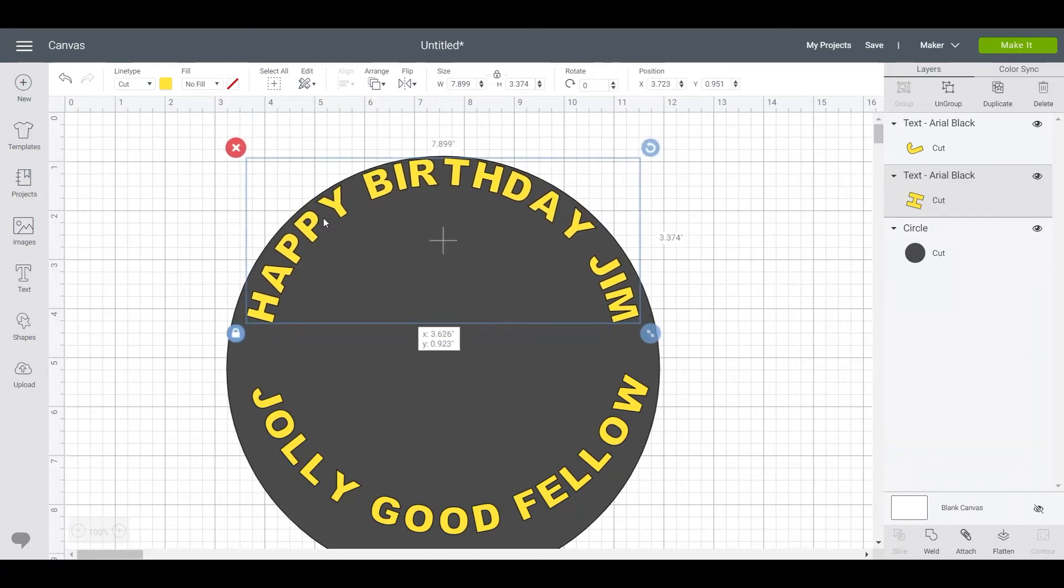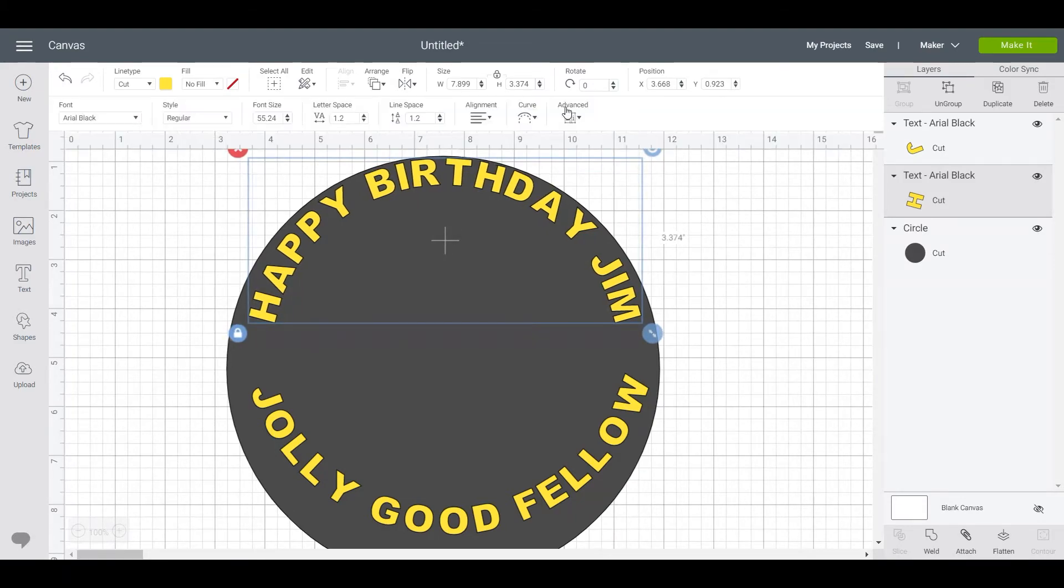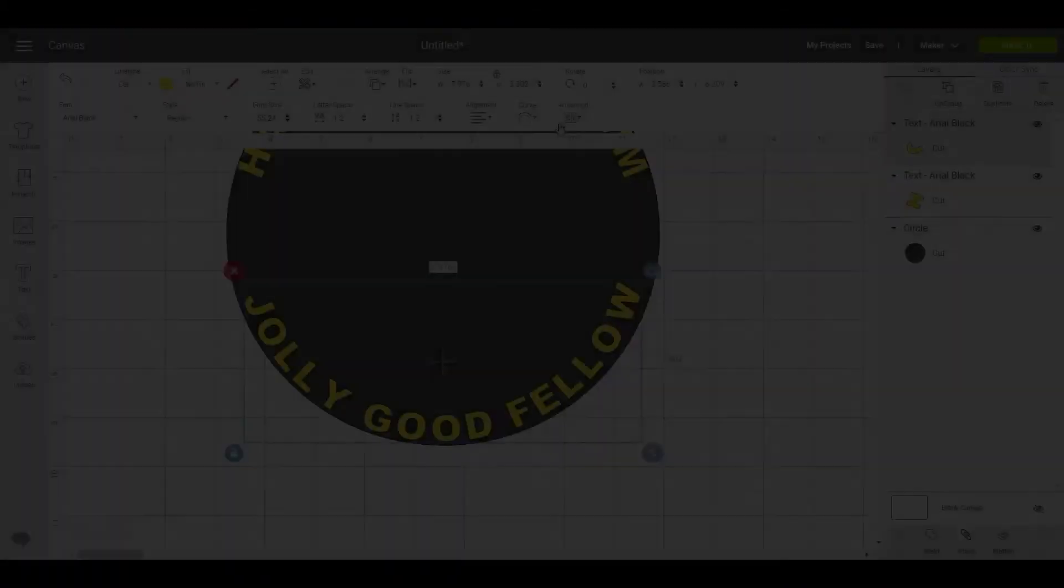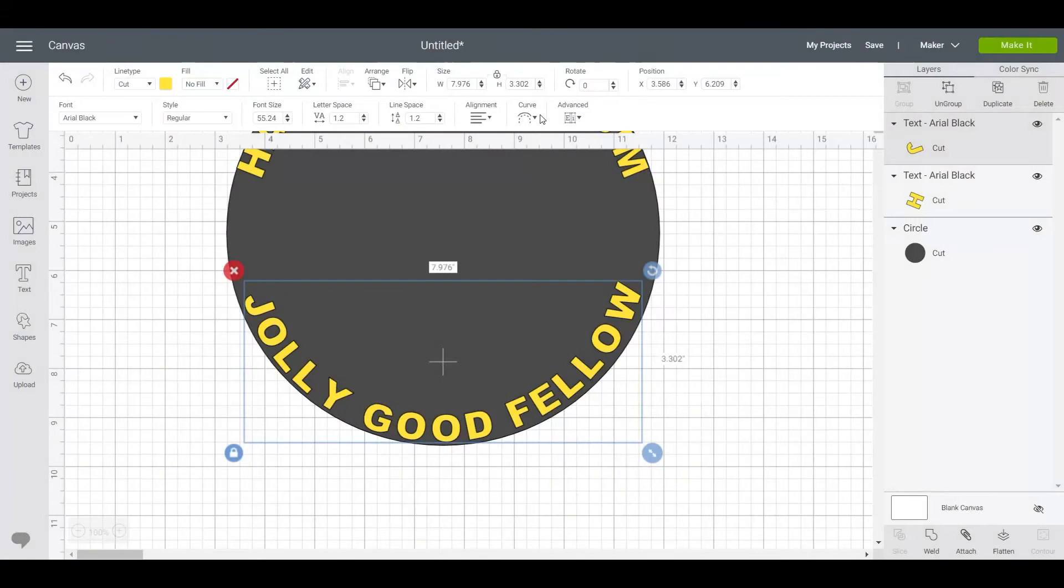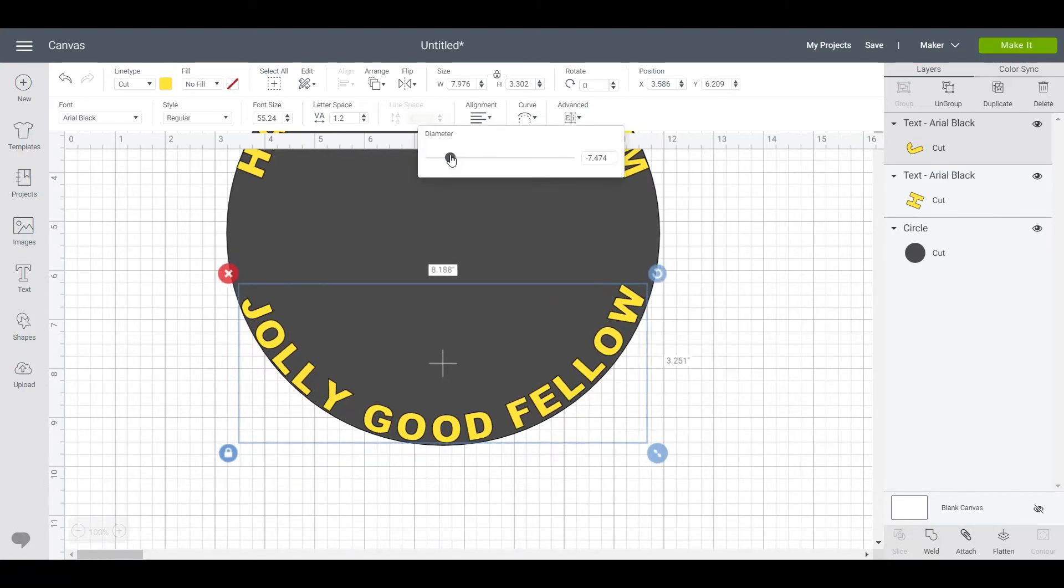Now you can see everything quite clearly. What we're going to do is we're going to curve our message to the circle. Now if we had a smaller circle, then the gap between the two would be less as well, so it's really up to you what proportions you want to have for your design.